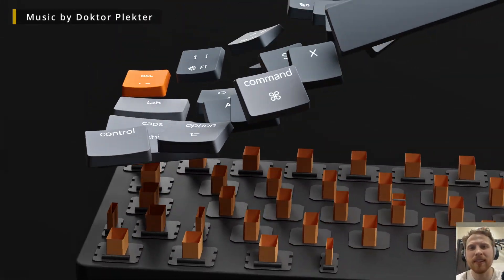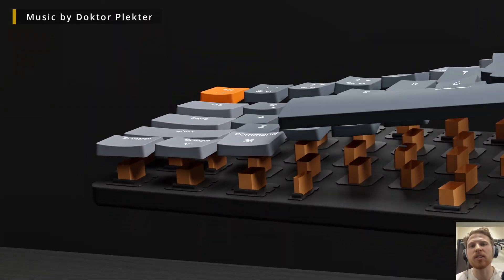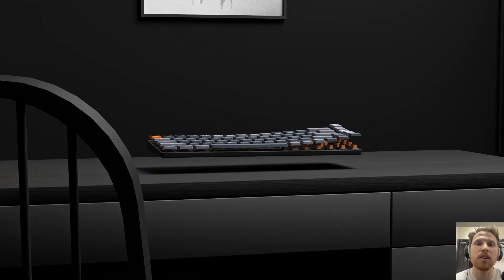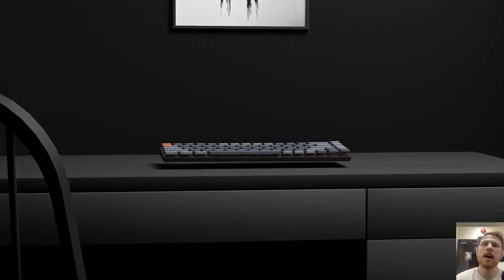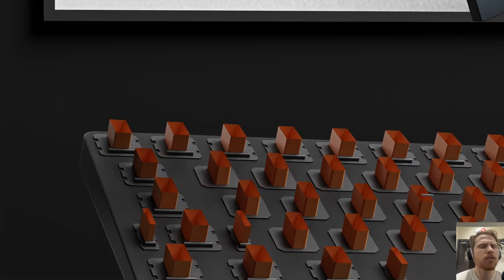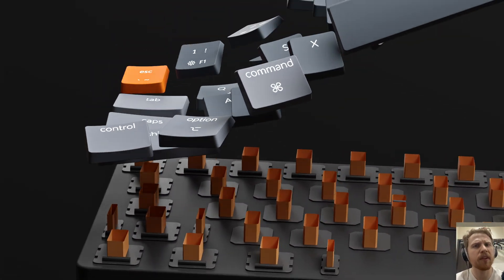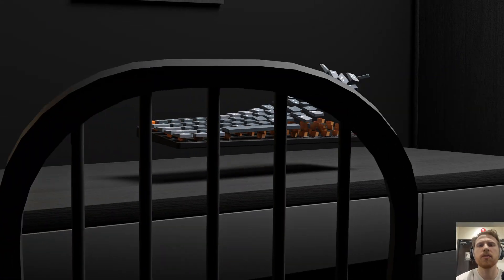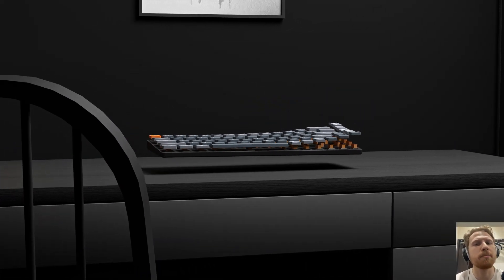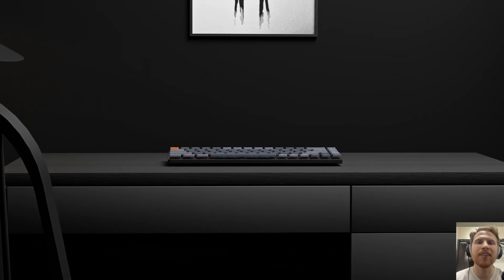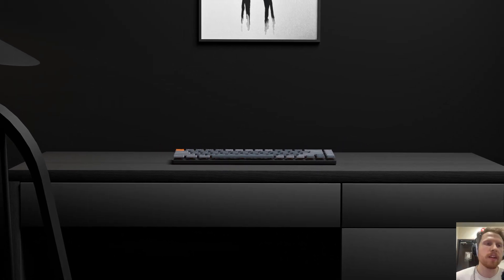Hi guys, today we're making this keyboard animation and I'll show you the whole process from start to finish and how to build up a good shot. It's not that hard to make something that looks professional as long as you know how to do it step by step, and this is what I'm going to show you today. Alright, let's get started.